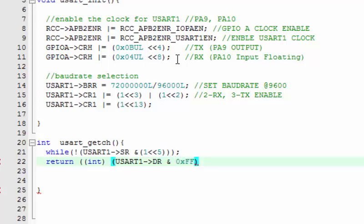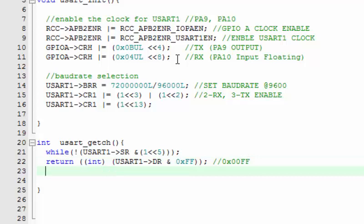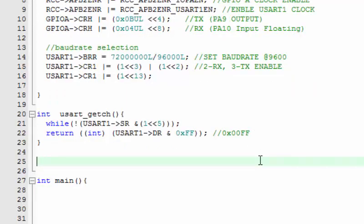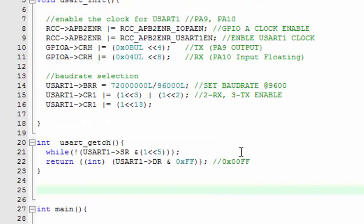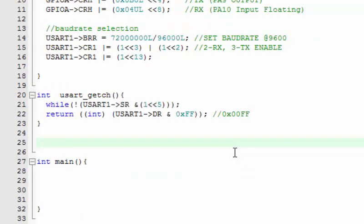The function returns an integer. We return USART1->DR ANDed with 0xFF. This masks off the upper byte, keeping only the lower byte of the integer, so you get a clean single-byte character value with 0x00 in the upper byte and the actual data in the lower byte.